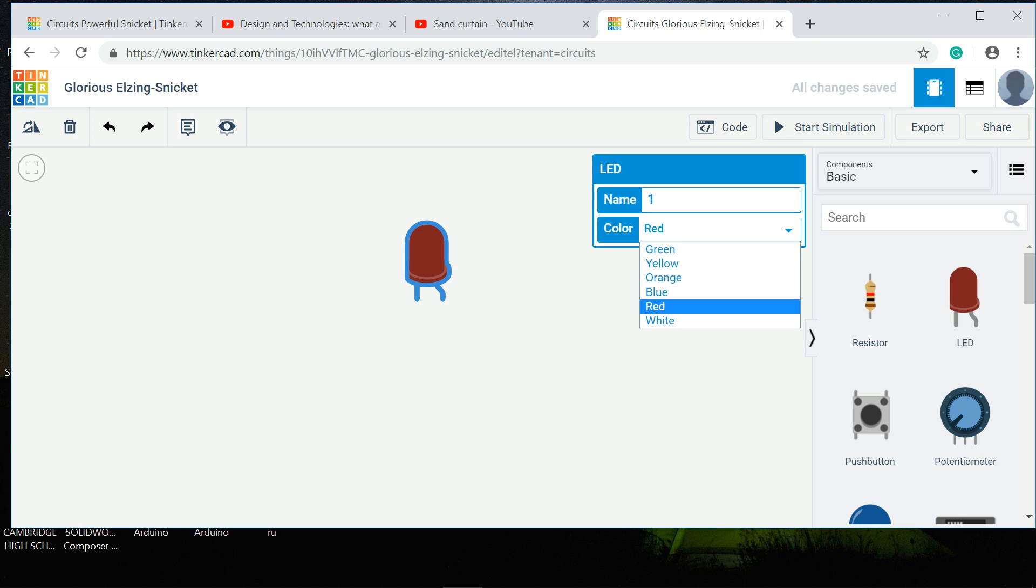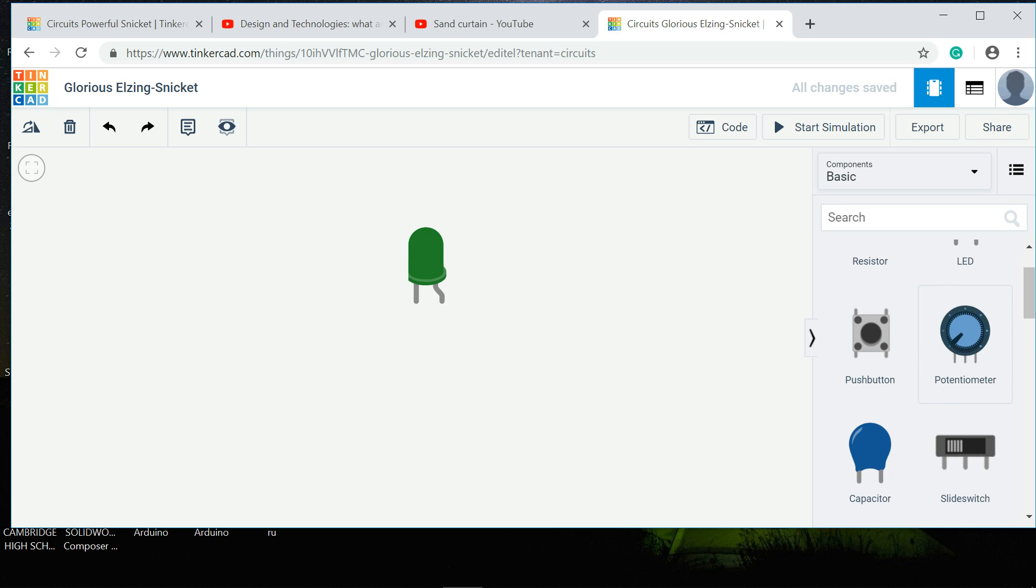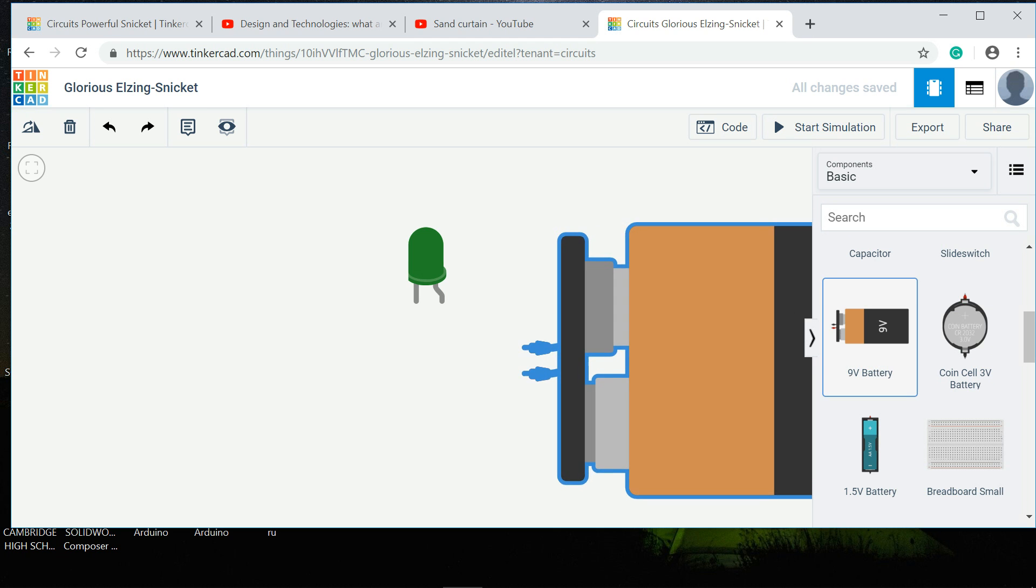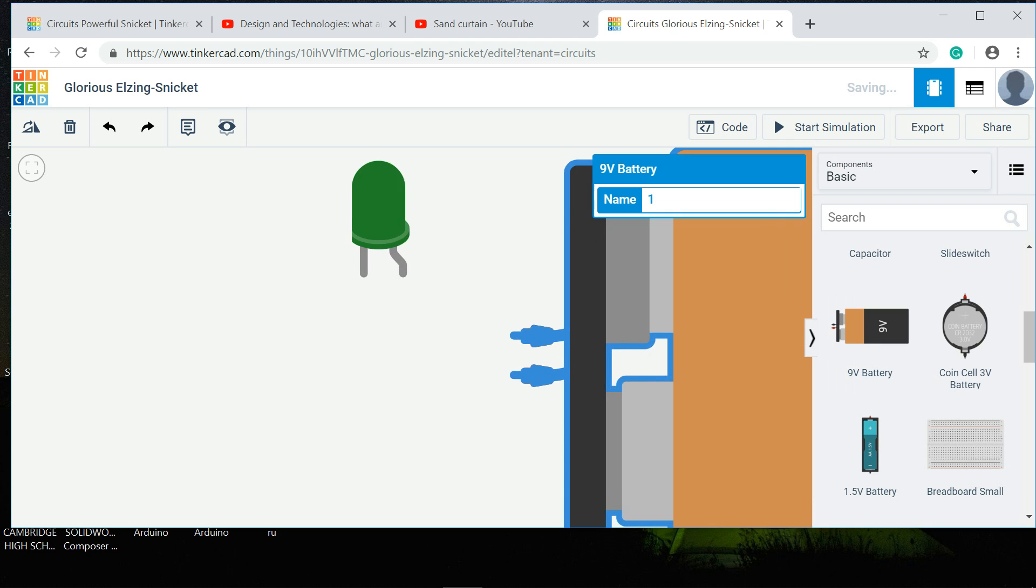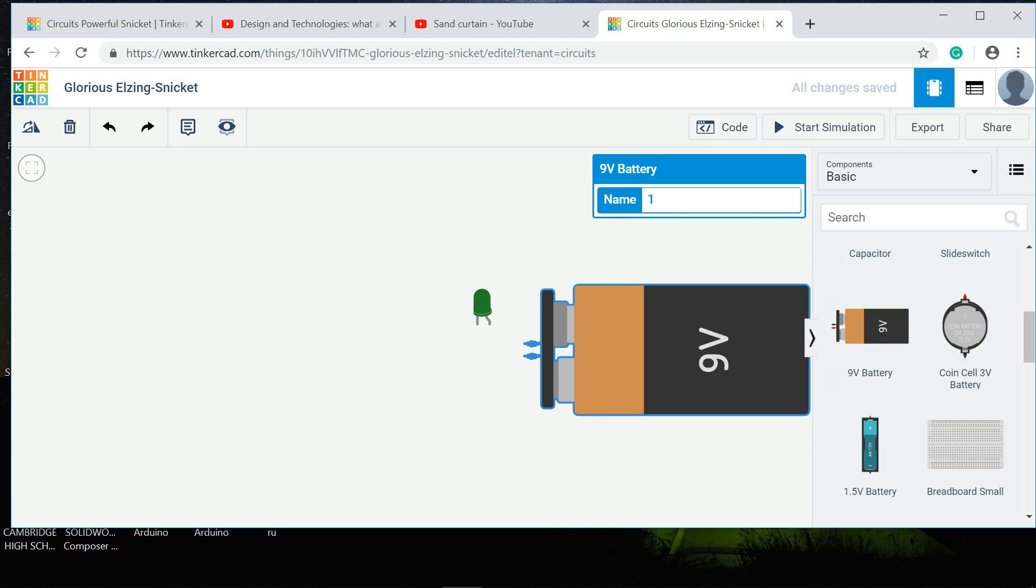Then you need to power the LED, so I'll put a 9 volt battery on there as well. Now LEDs can't work with a 9 volt battery because an LED only needs about 4.5 volts.